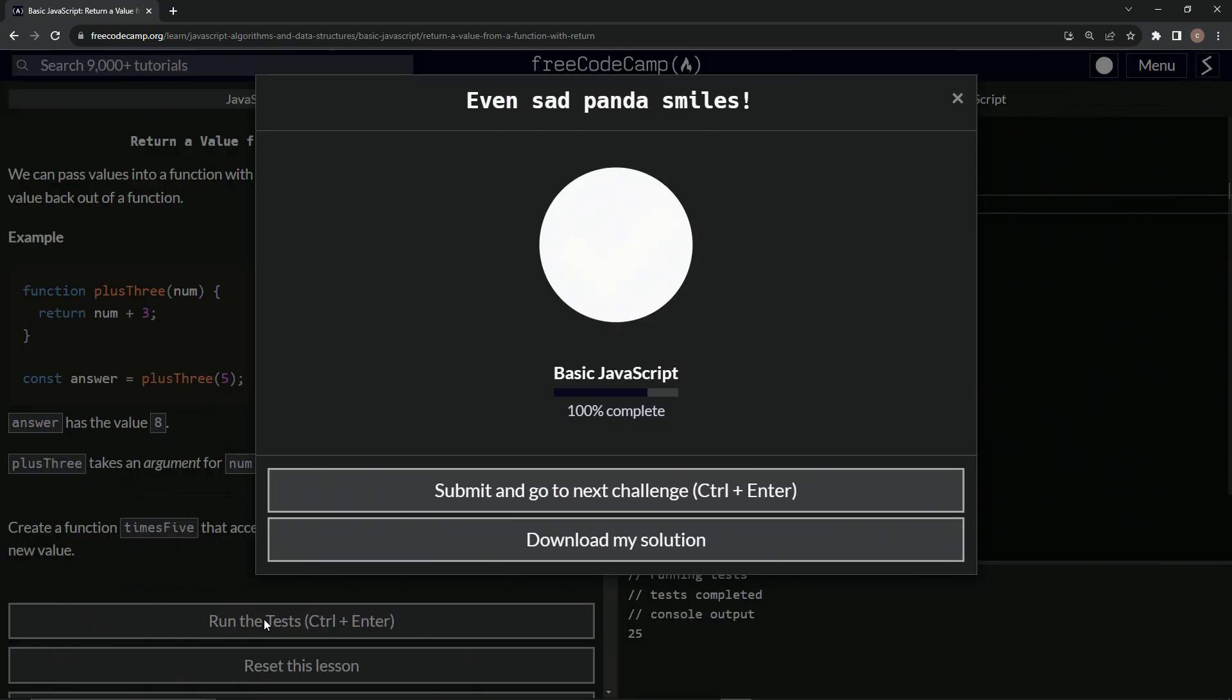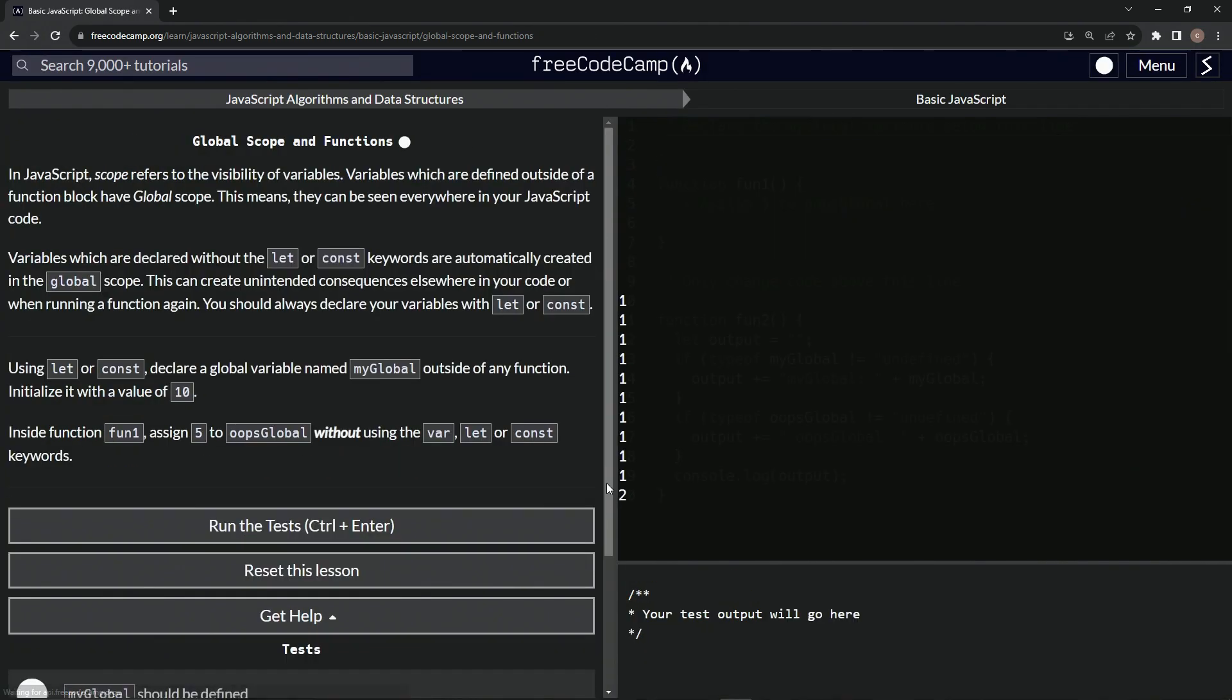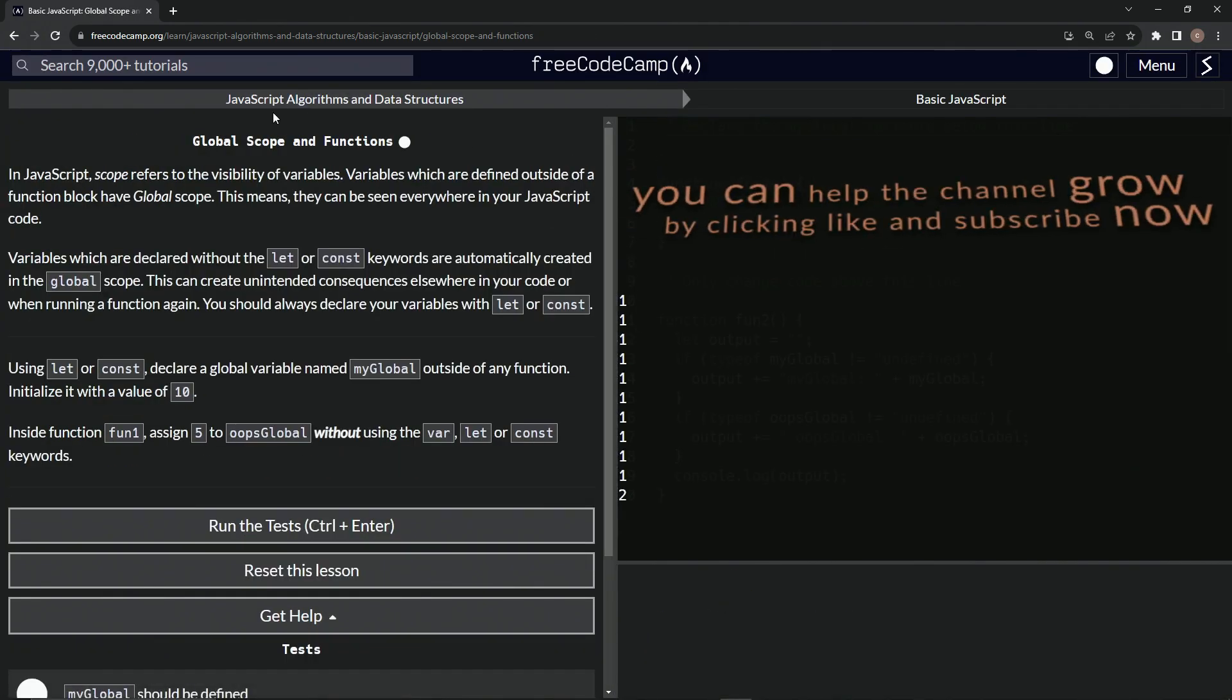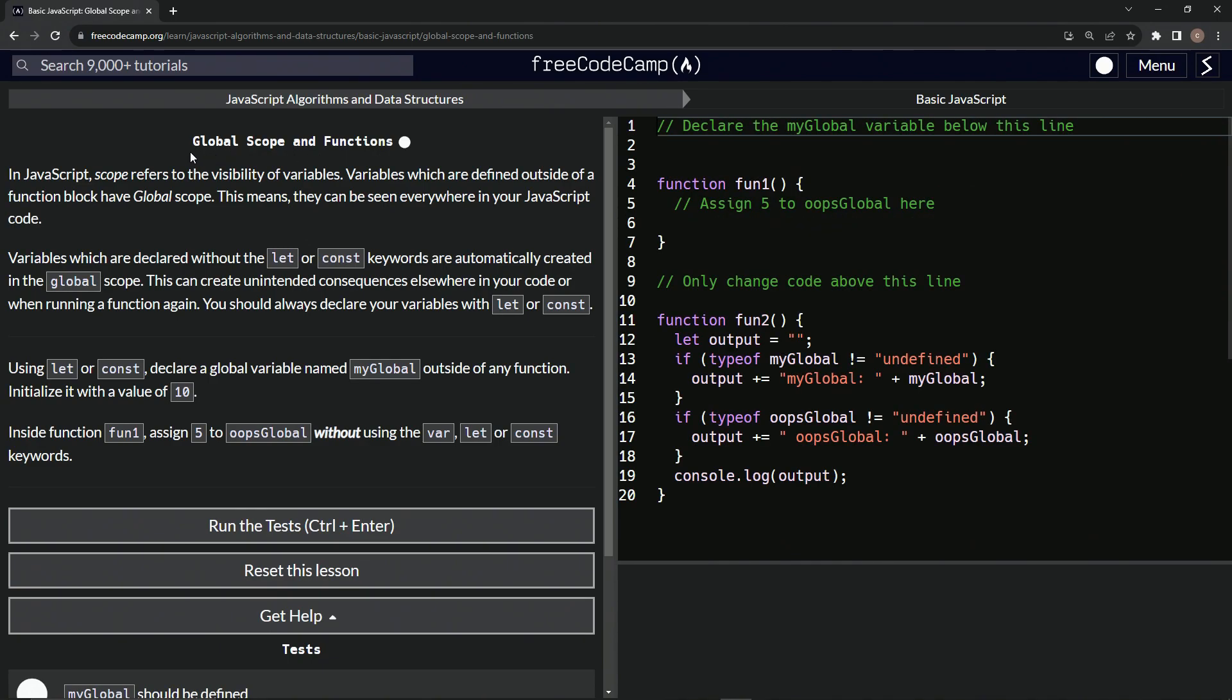So let's run the test. Looks good, and submit it. All right, now we're on to global scope and functions, and we'll see you next time.